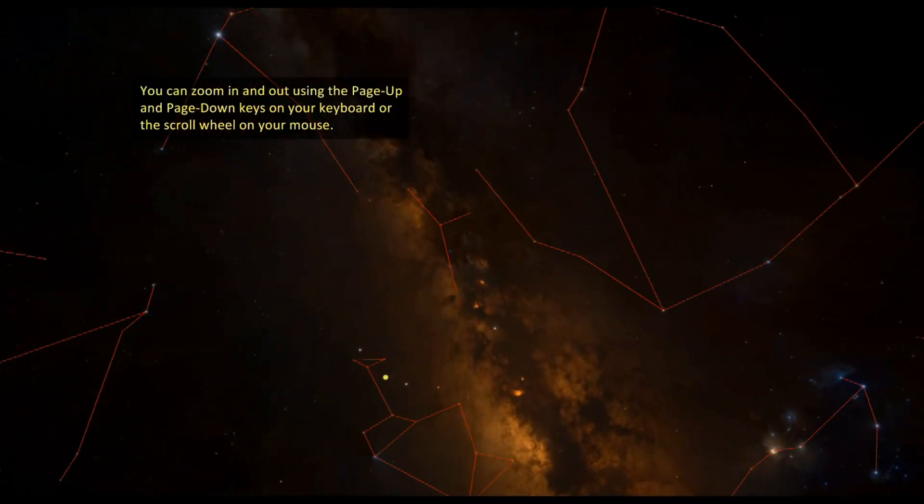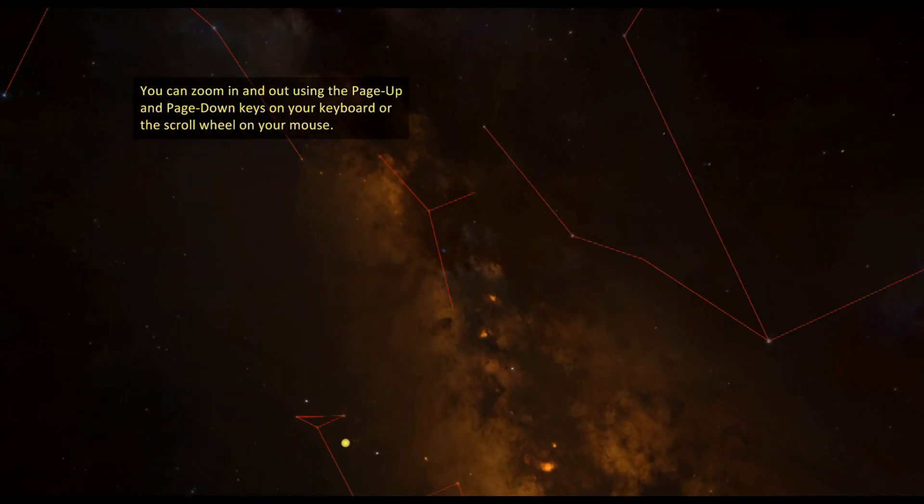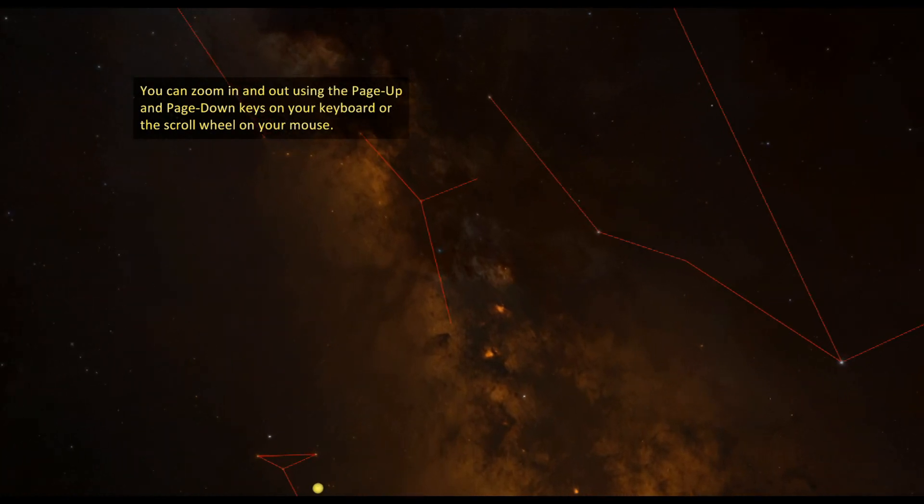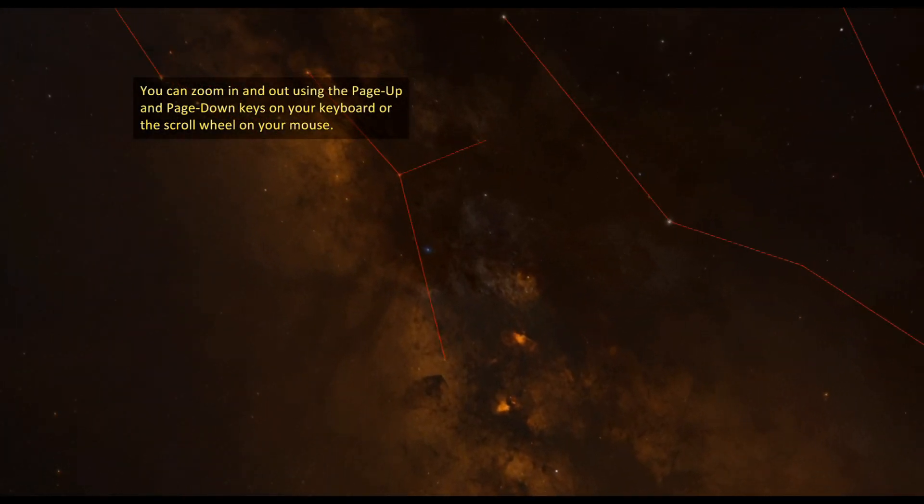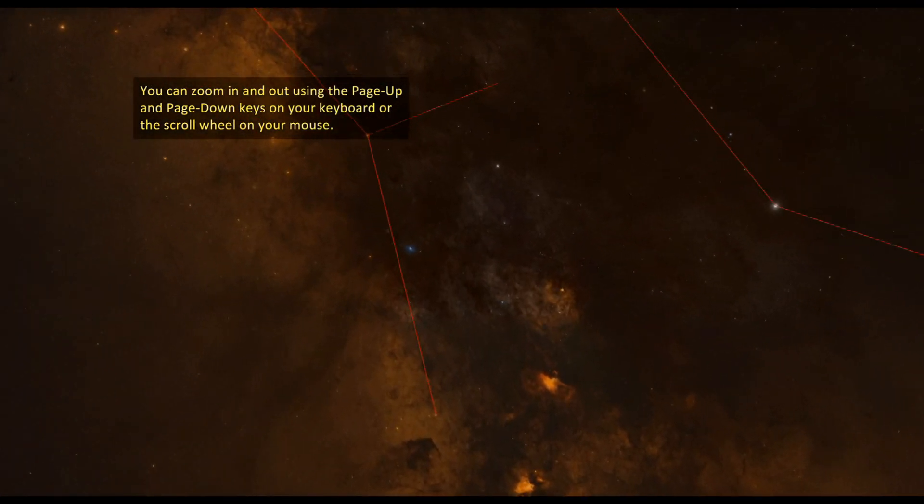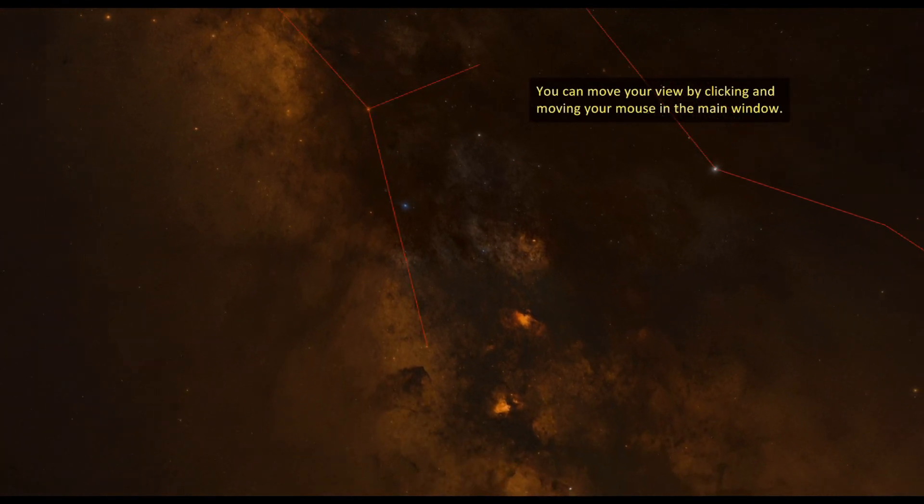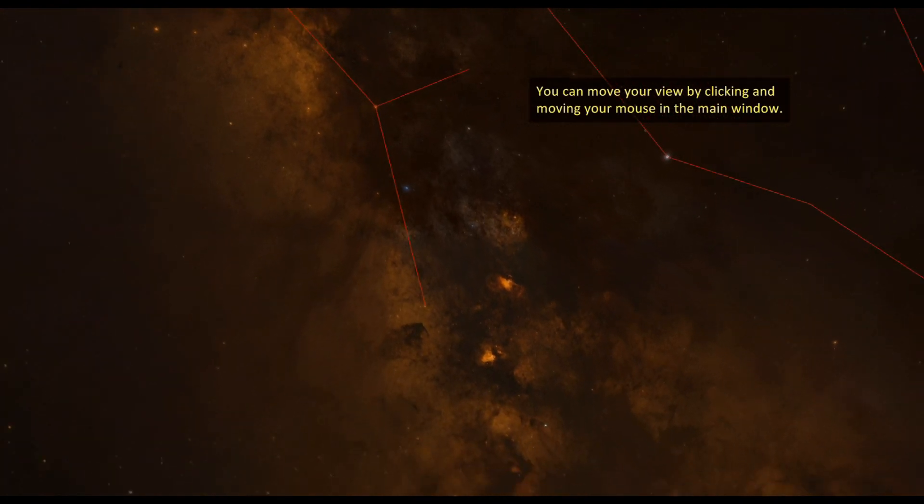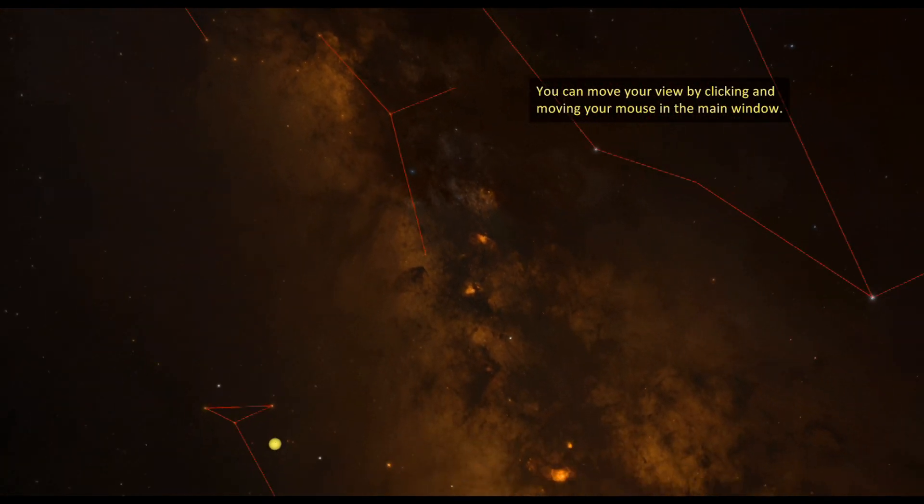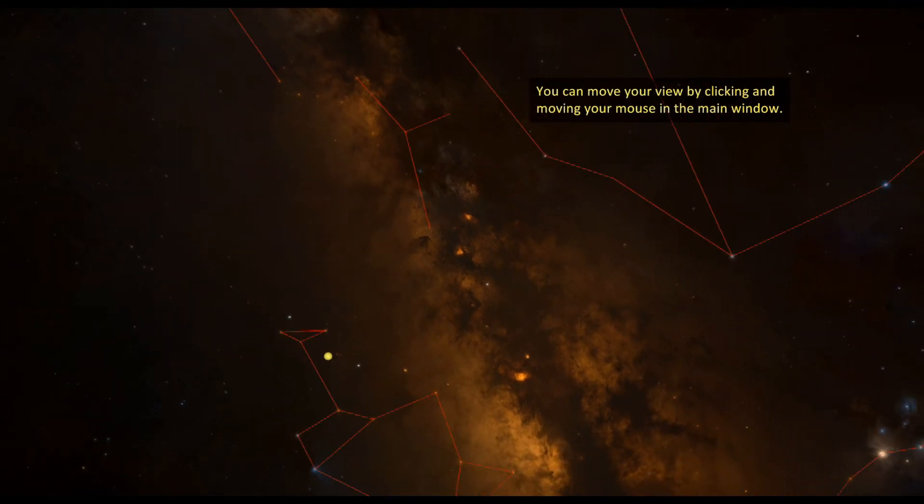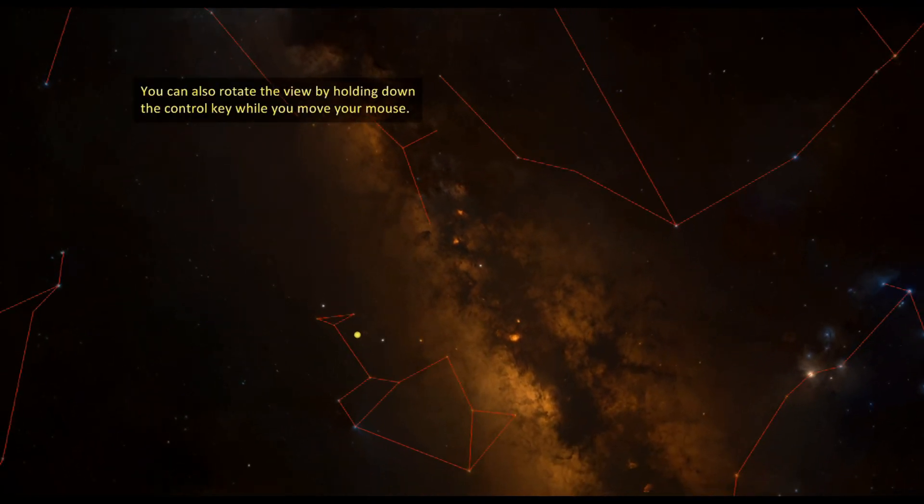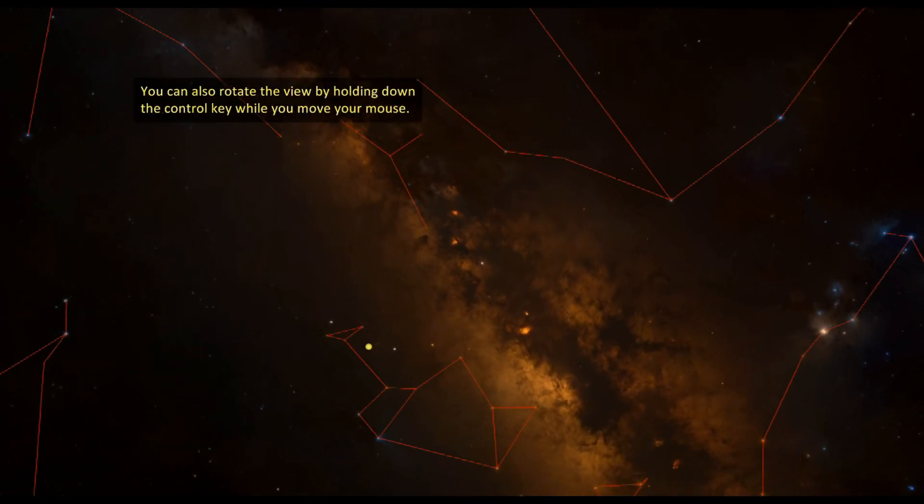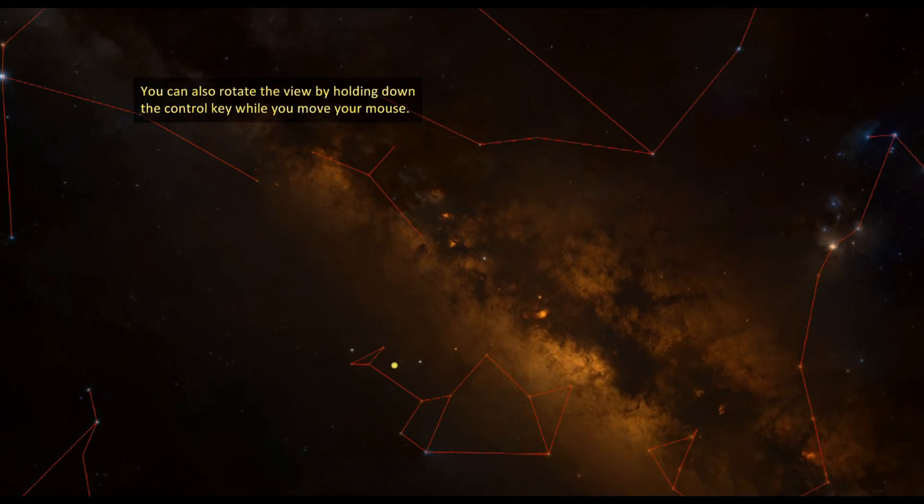You can zoom in and out using the page up and page down keys on your keyboard or scroll wheel on your mouse. You can move your view by clicking and moving your mouse in the main window. You can also rotate your view by holding down the control key while you move your mouse.